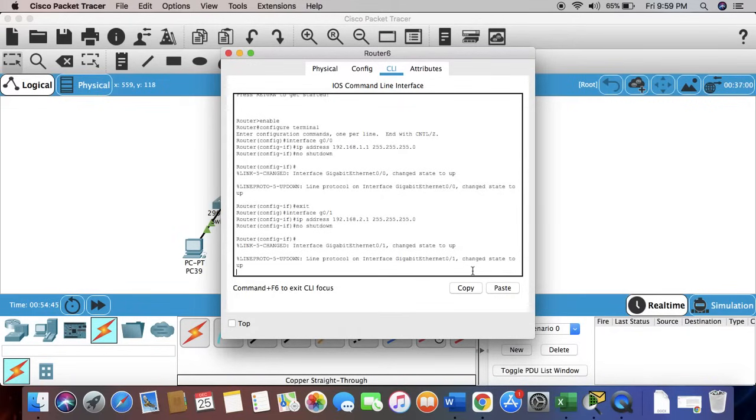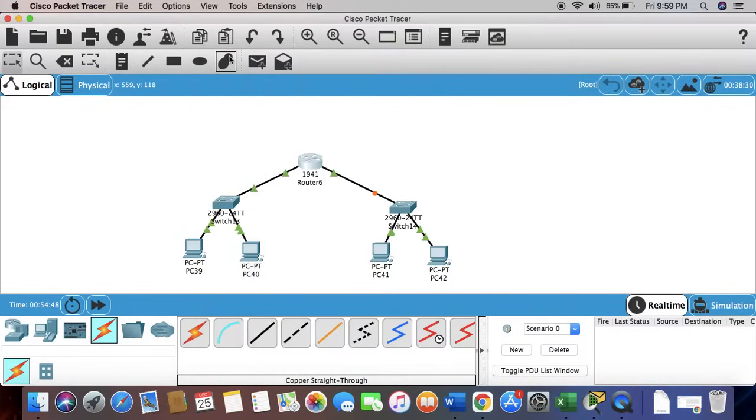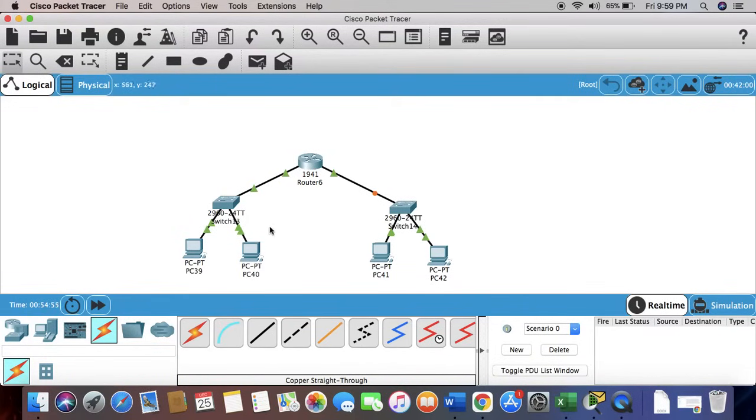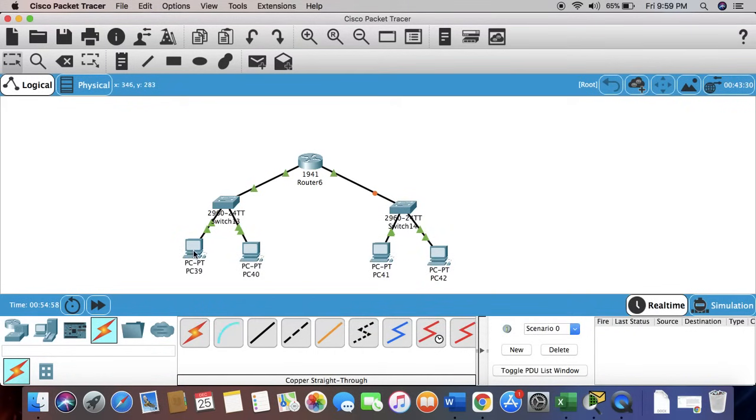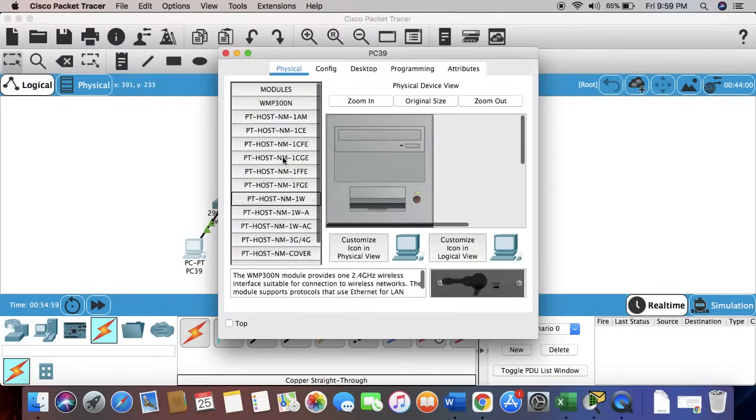g0/1 changed state to up, so it's done. The red lights have been changed to green lights. Now the next step is to configure the PCs. Click on it, go to desktop, IP configuration, and type an IP address.